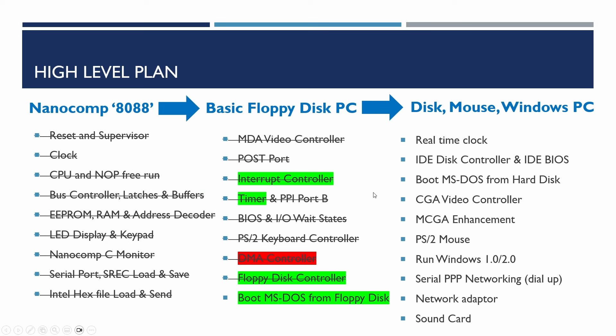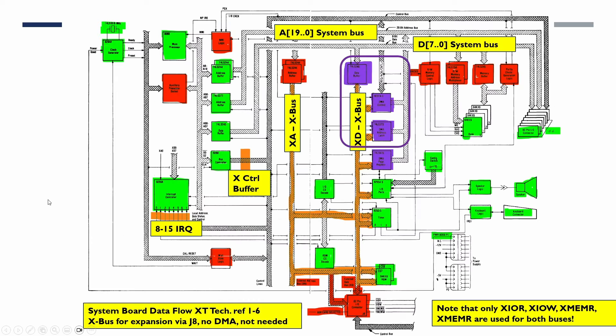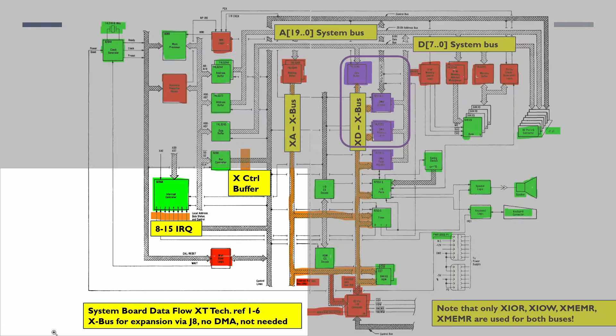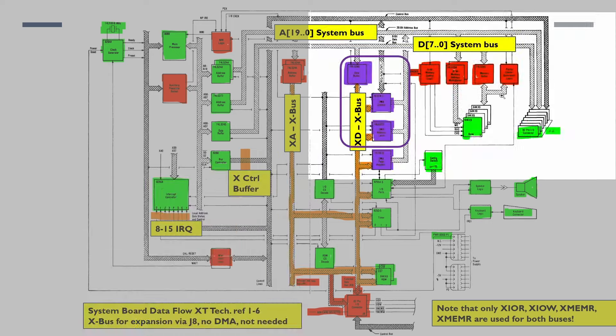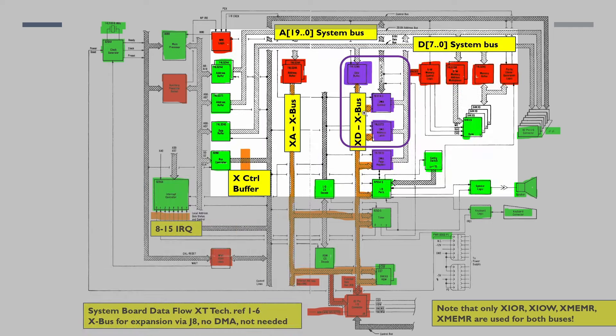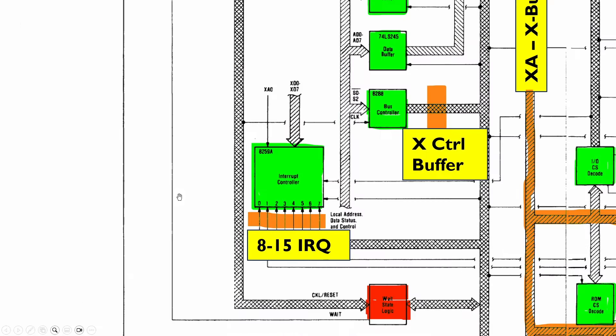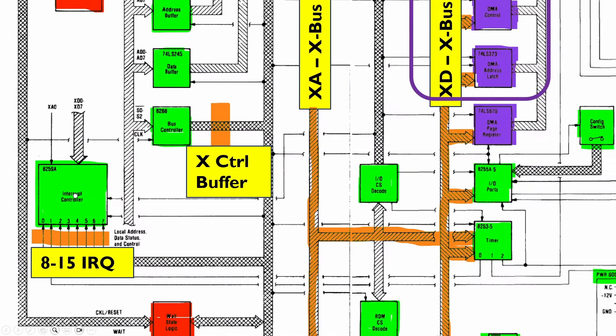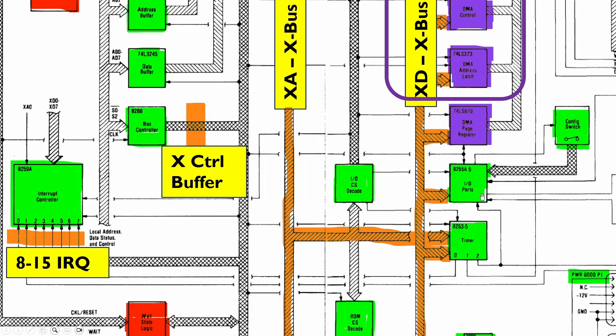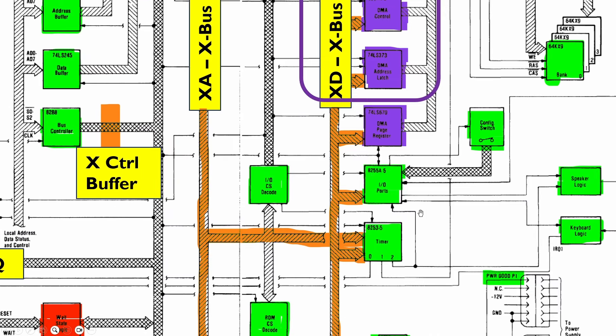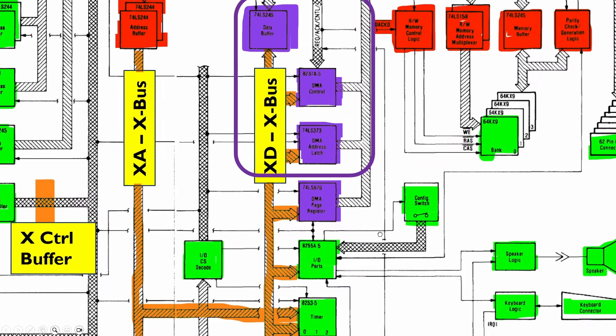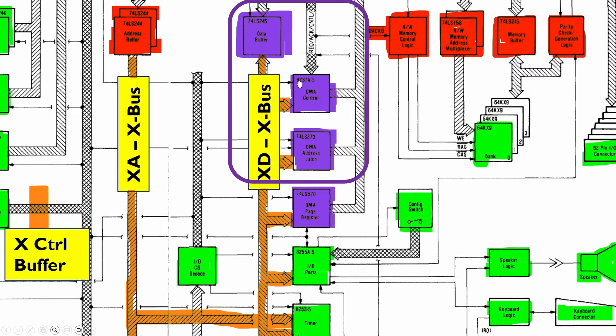In the previous video we tested the interrupt controller and the timer and we also showed that the floppy disk controller was working to some extent but that the bit that probably was failing was the DMA controller. We ran out of time to do that so now we're going to be looking at the DMA controller. We have another look at this diagram that we looked at in previous videos. What we can see here is we've done the interrupt controller, we've done the timer now and now we're just going to be looking at the DMA controller.